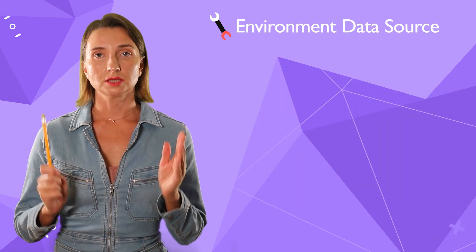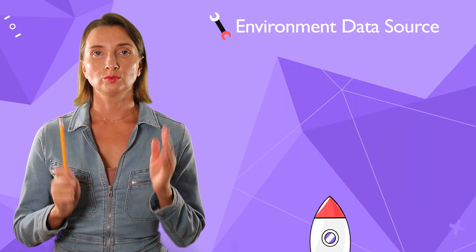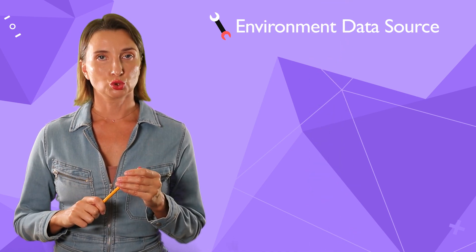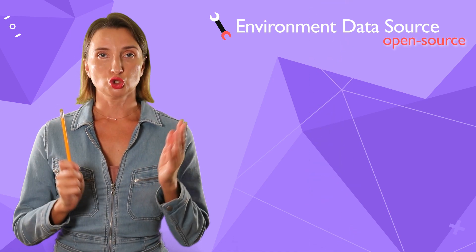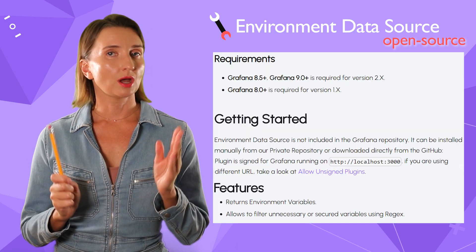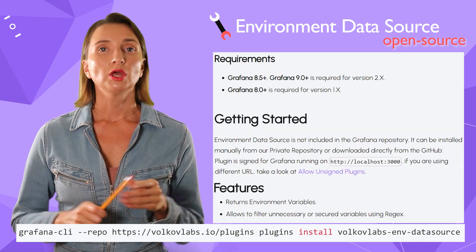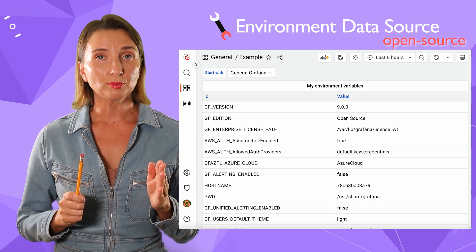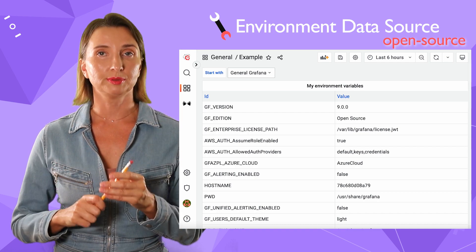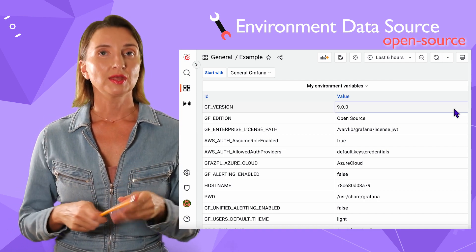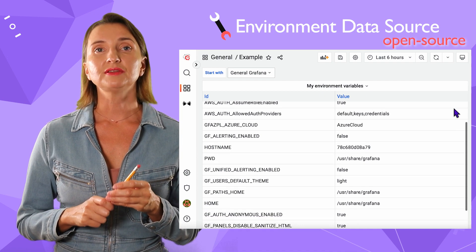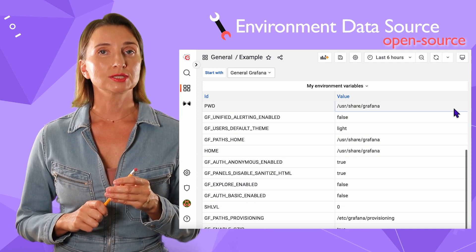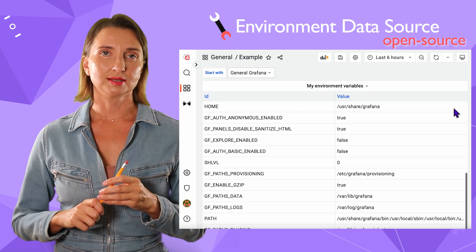To give fleet owners and device operators even more power, you can take the environment data source on board. This plugin is open source and can be installed with a couple of clicks. The environment data source allows displaying a device's environment variables in one place — the Grafana dashboard. This elegant concept simplifies device maintenance since all configurations are collected in one spot.